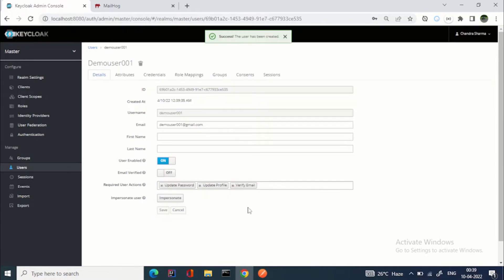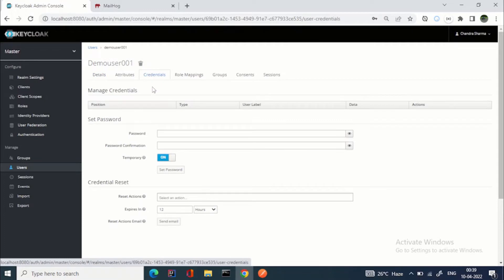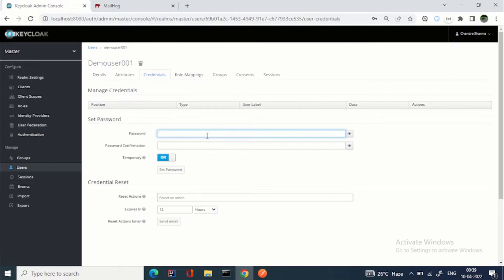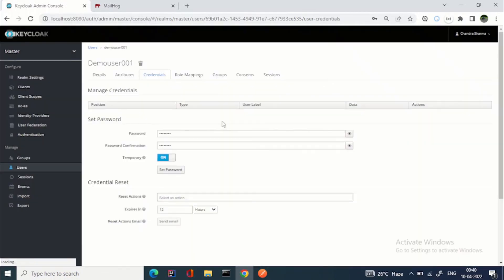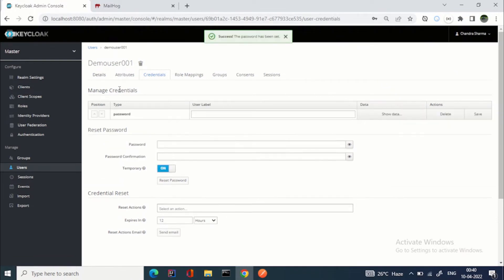The user is now created. Let's go to the Credentials tab and set a temporary password.